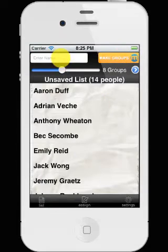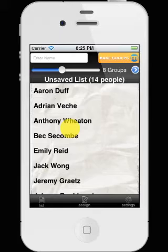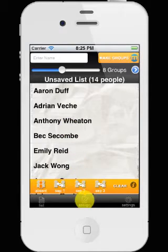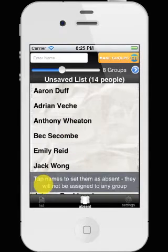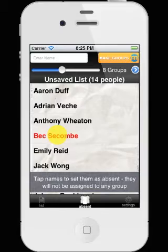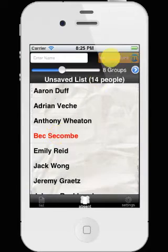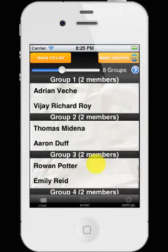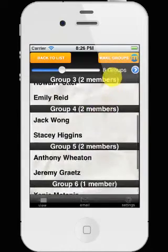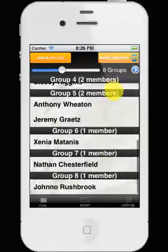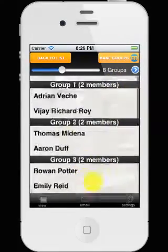Now, if we want a little more control — say we've got a personal way, this is a regular group that we have — we can tap them once we've chosen absent there, and Bec won't be added to any of these groups. We won't find her name in that list.